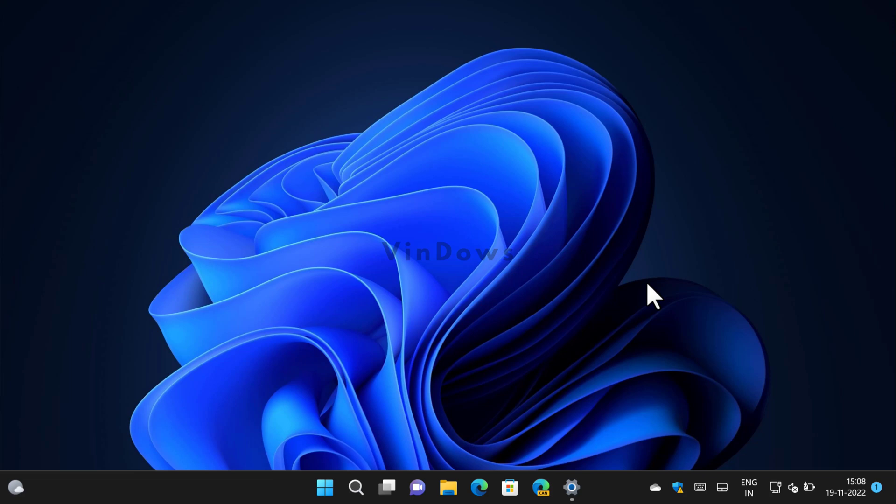Hello friends, welcome to Windows. In today's video I will show you how to fix show seconds in system clock option missing in Windows 11. Starting with Windows 11 build 25247, the company has added an option using which users can show seconds in Windows 11 system clock.